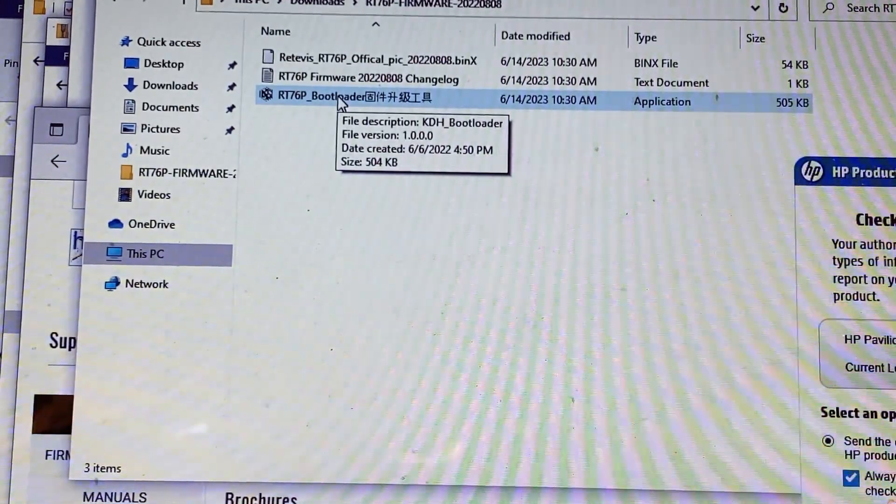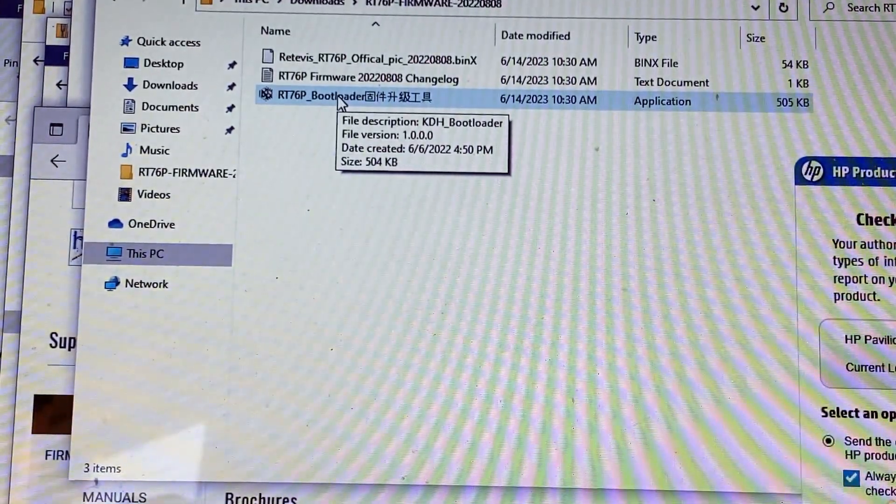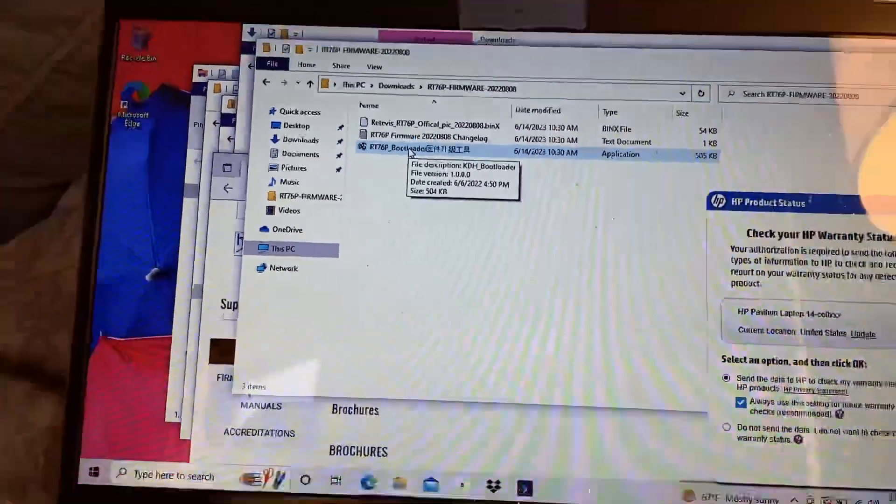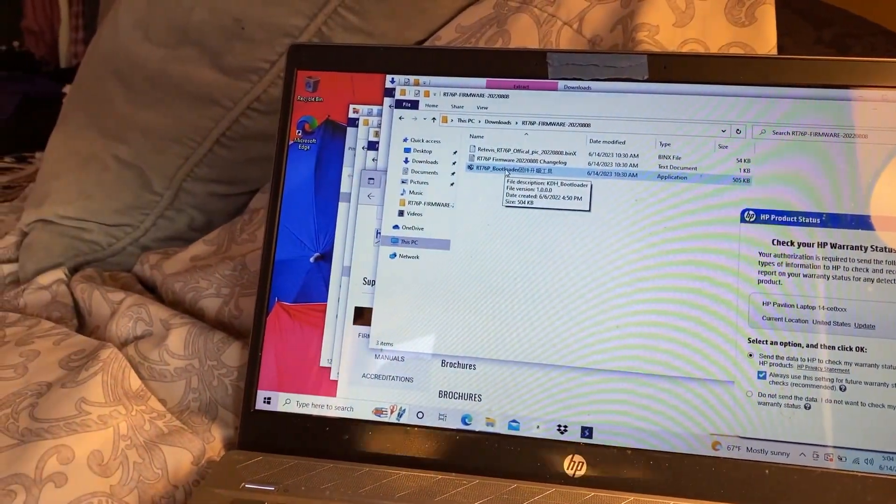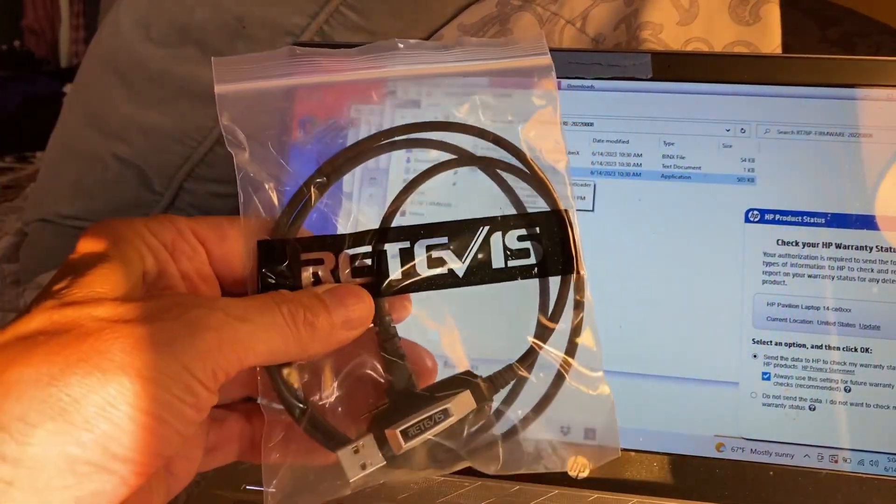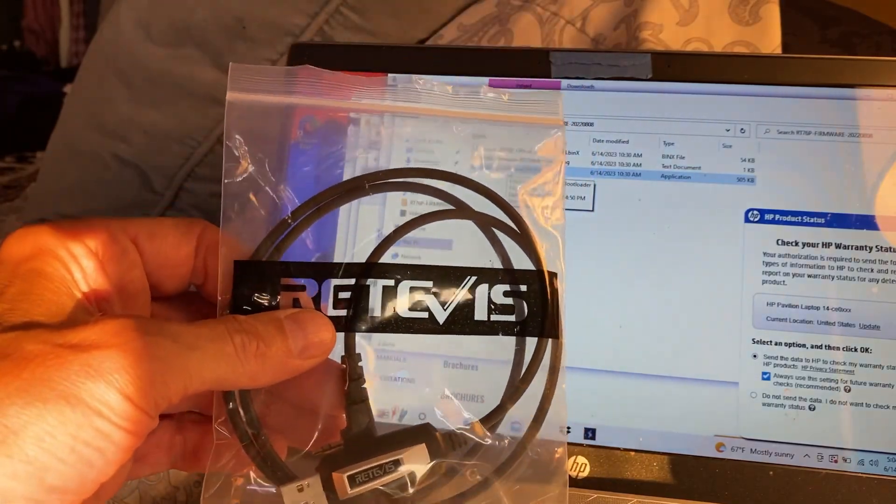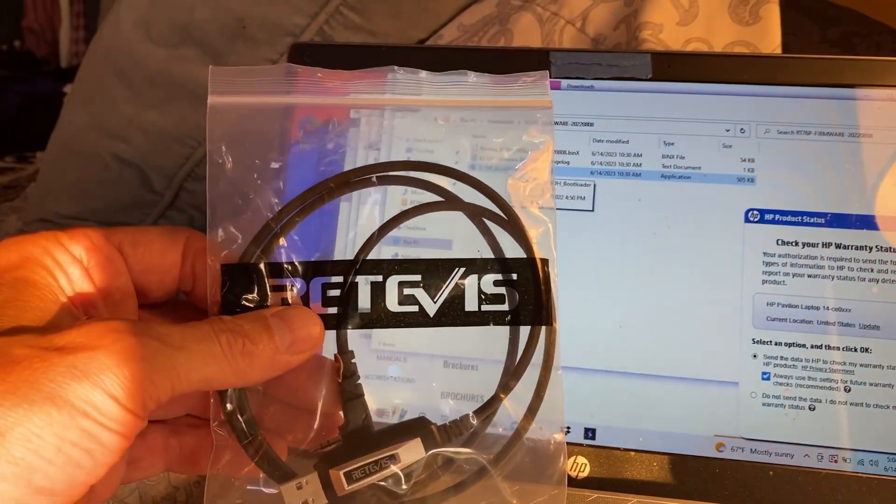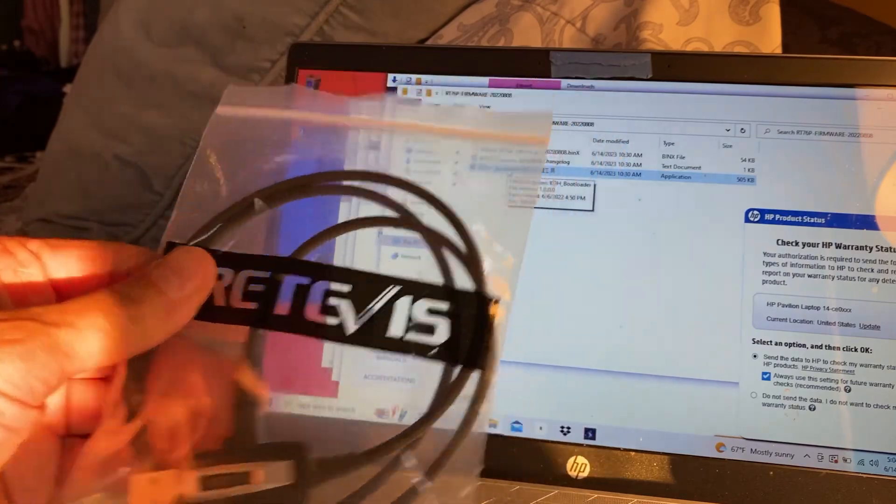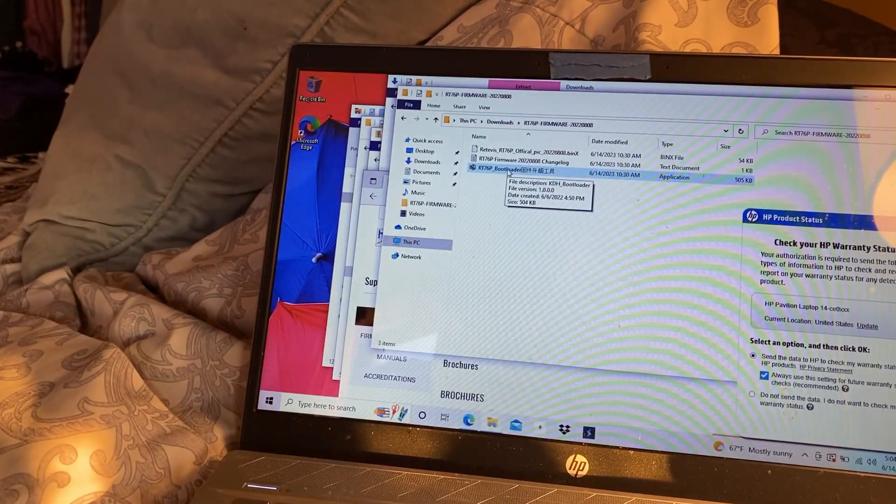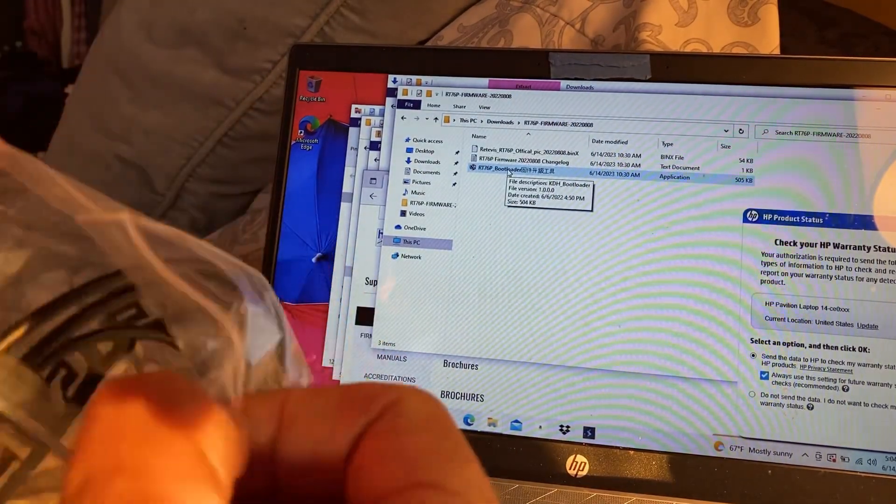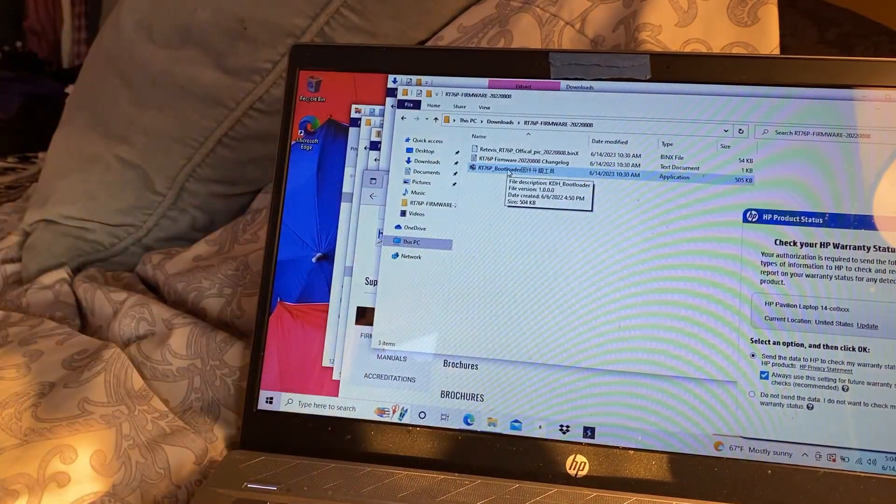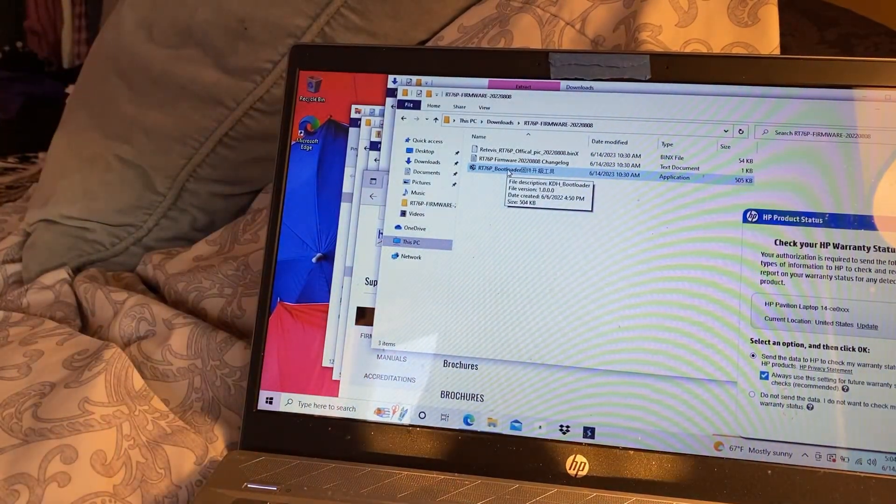But before we do that, I'm going to show you how to connect the radio. So let's do that now. Hopefully you've got the cable, which I should have mentioned in the beginning. And this came with the set when I ordered the radios from Retevis. And I'm going to open it up and I'm going to plug it into one of the radios.